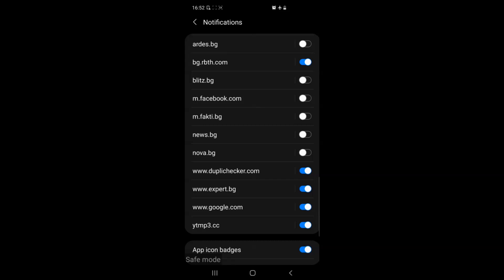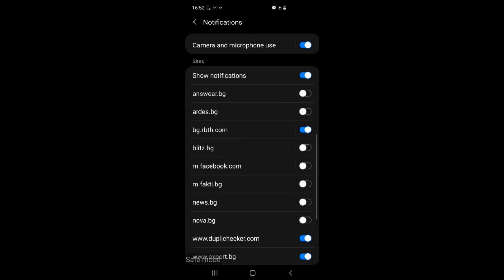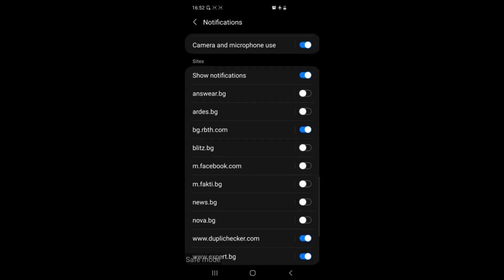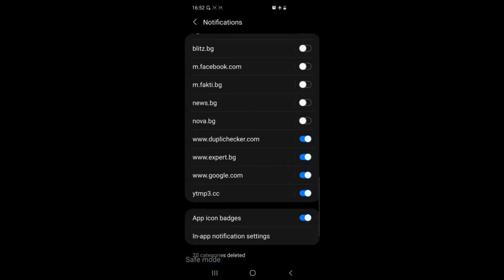You have the choice to disable these notifications by simply tapping from the right side of the site. And as you can see here we are disabling some of them.